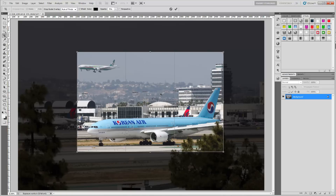I want a little tighter on the Korean Air, so I'm going to grab this corner and bring it down a little bit. Always maintain the aspect ratio by holding down the Shift key. I can move the corners around until I get the desired crop. Once we are happy with the crop, you can click the checkmark button in the toolbar to set and commit the crop, or you can double-click anywhere in the center of the crop to set it.